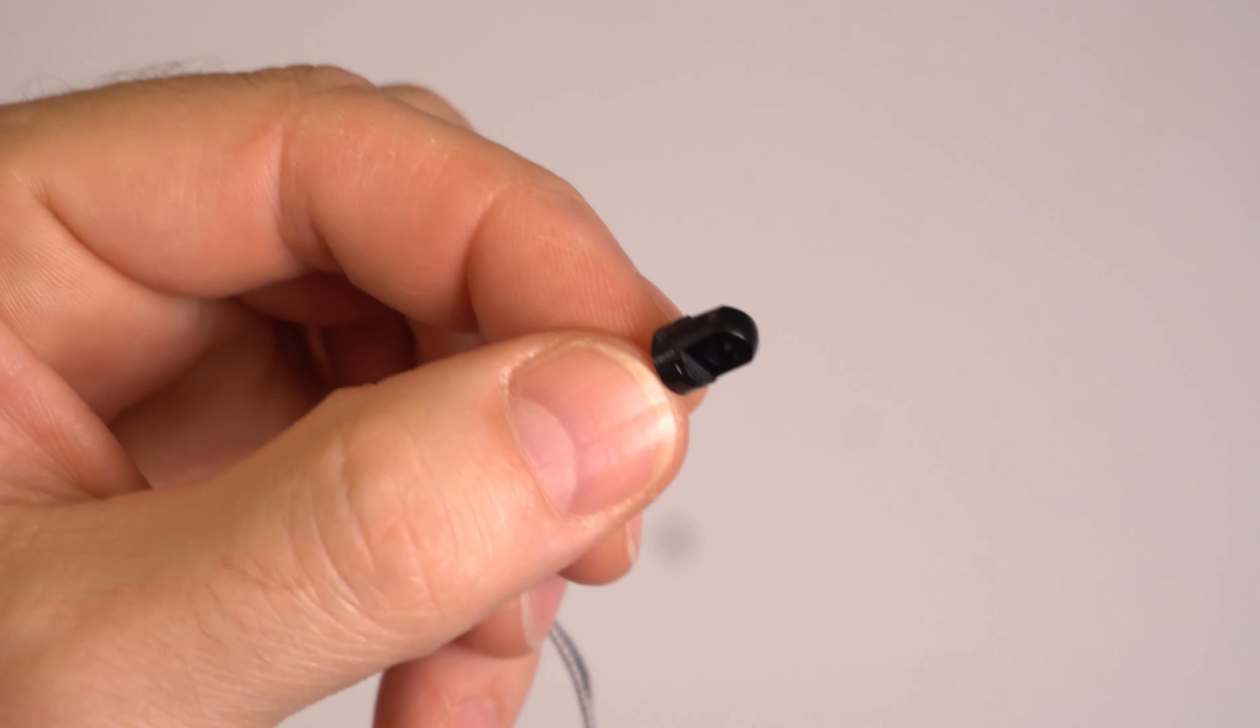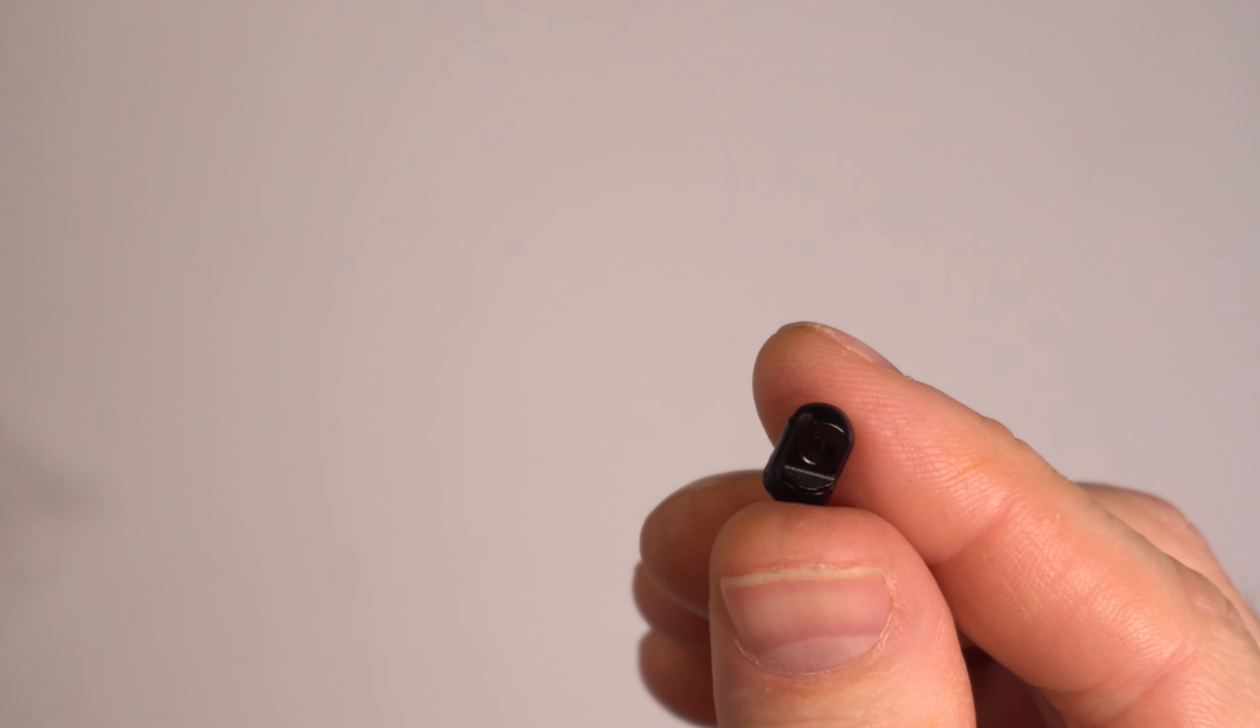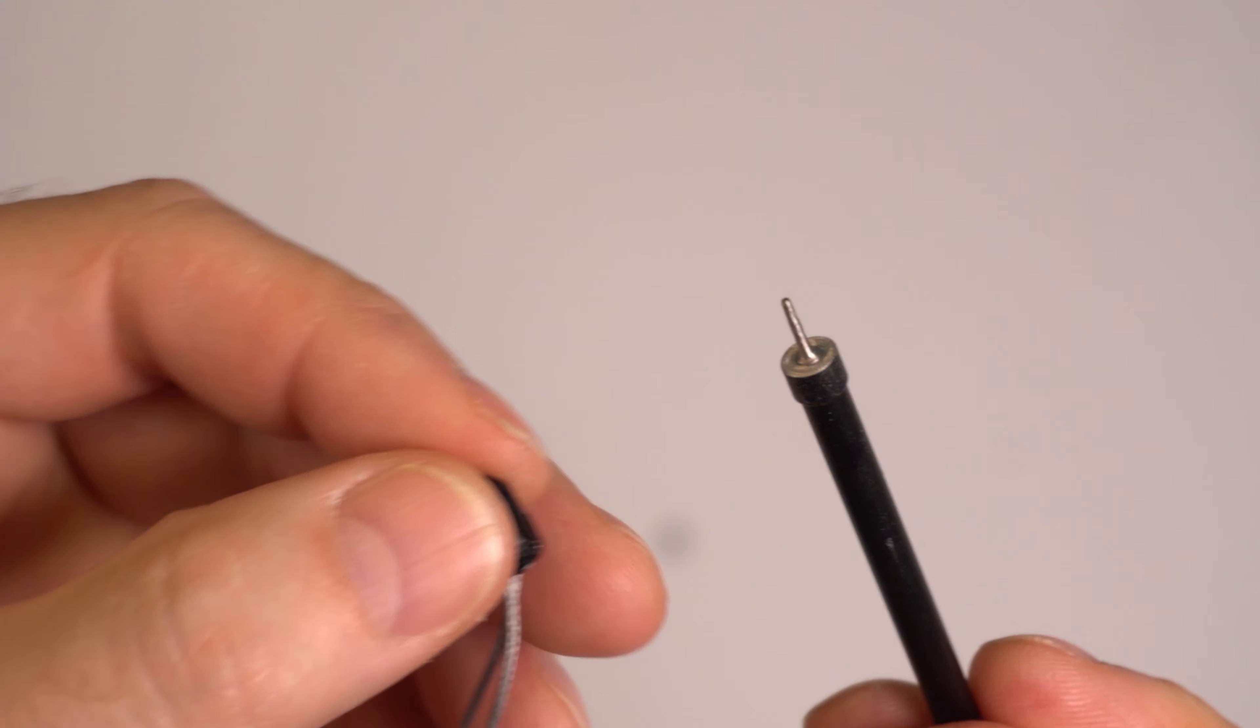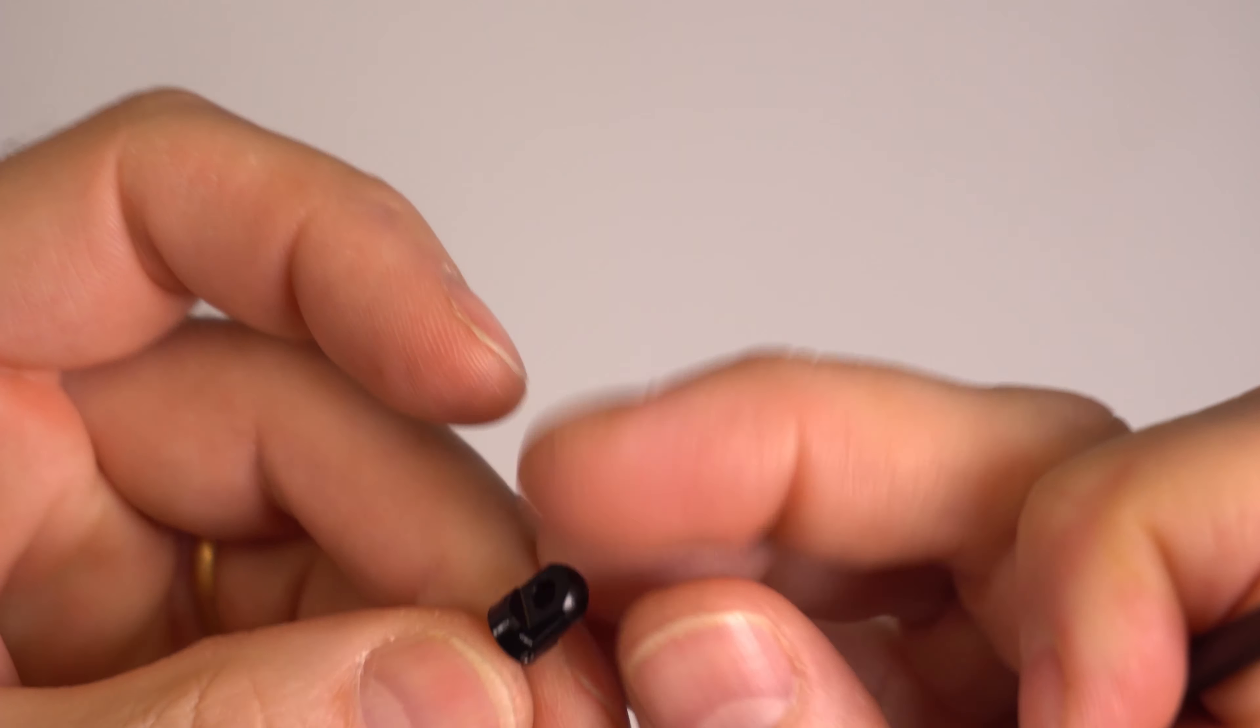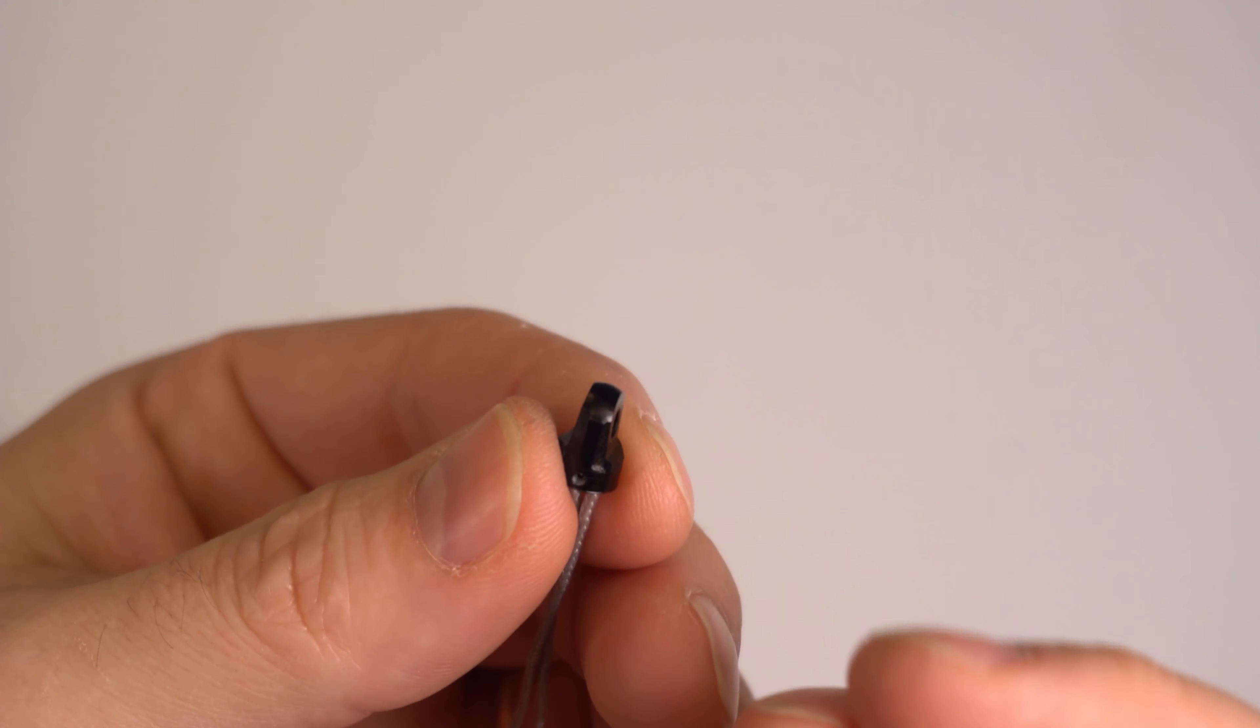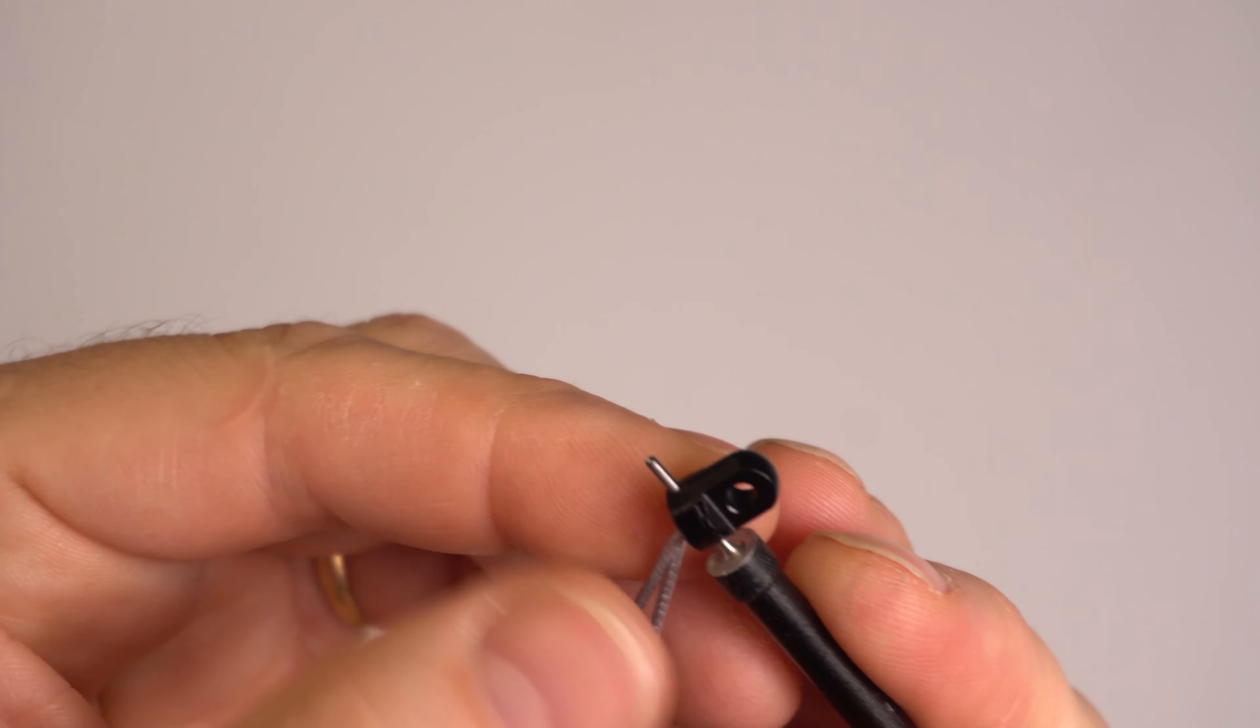And if you want to get the pin back out, you can use a thumbtack or whatever you have lying around. I have this little tool that I made. It's really just a turned-down screw in the end of one of our links. And then you can just push it back out.